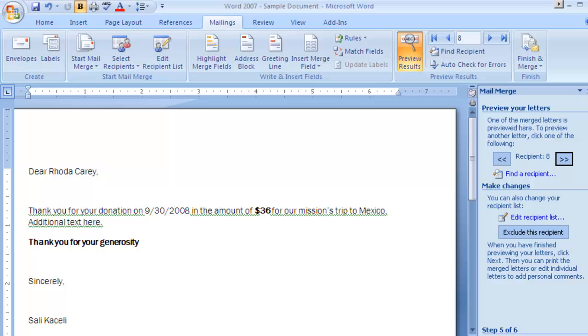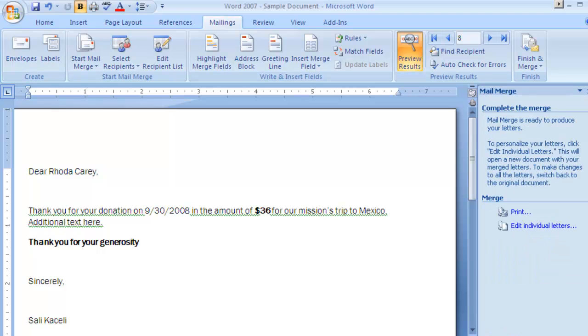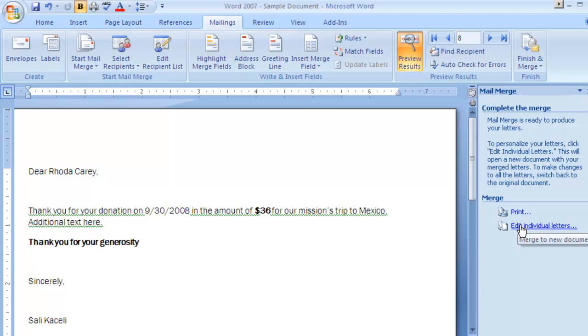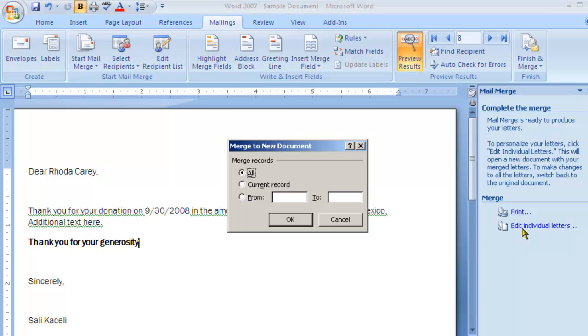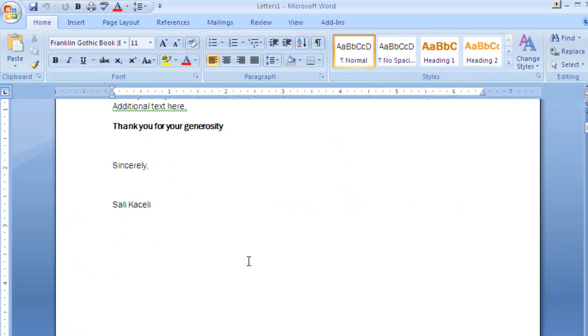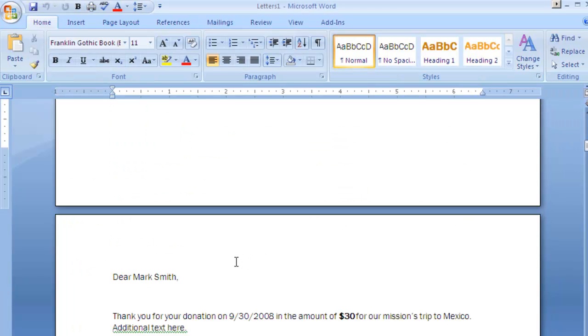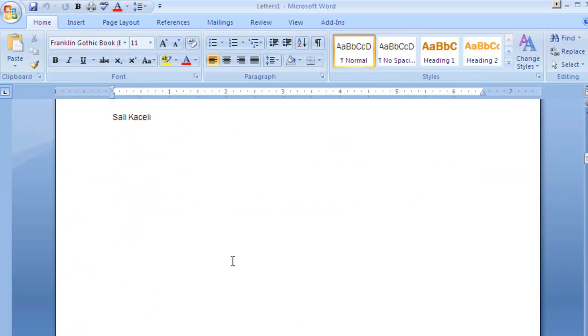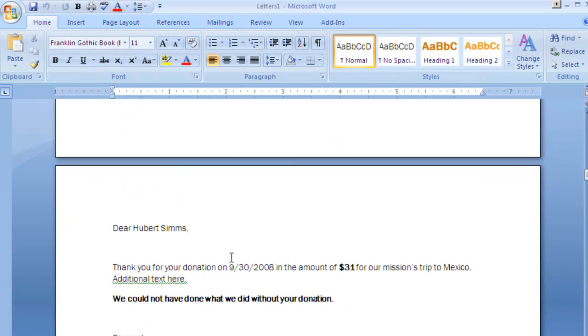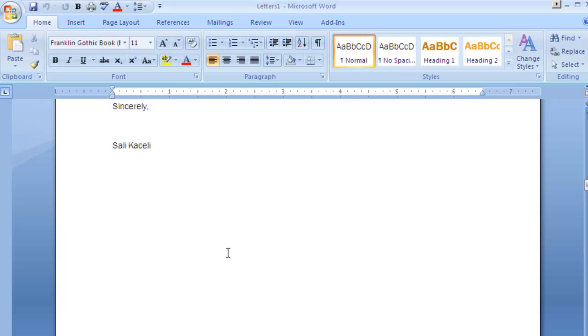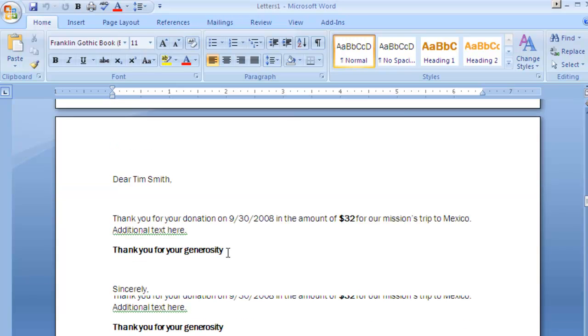Next one is you can click on complete merge and then you can either print them out directly to the printer or you can preview them and see what they are going to look like. And notice at this point I have a letter for each specific user.